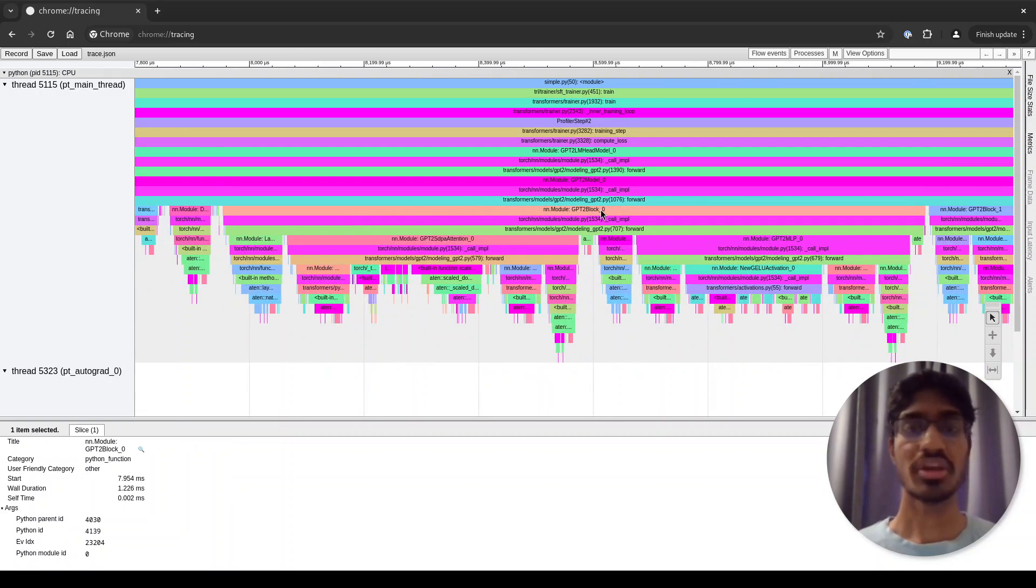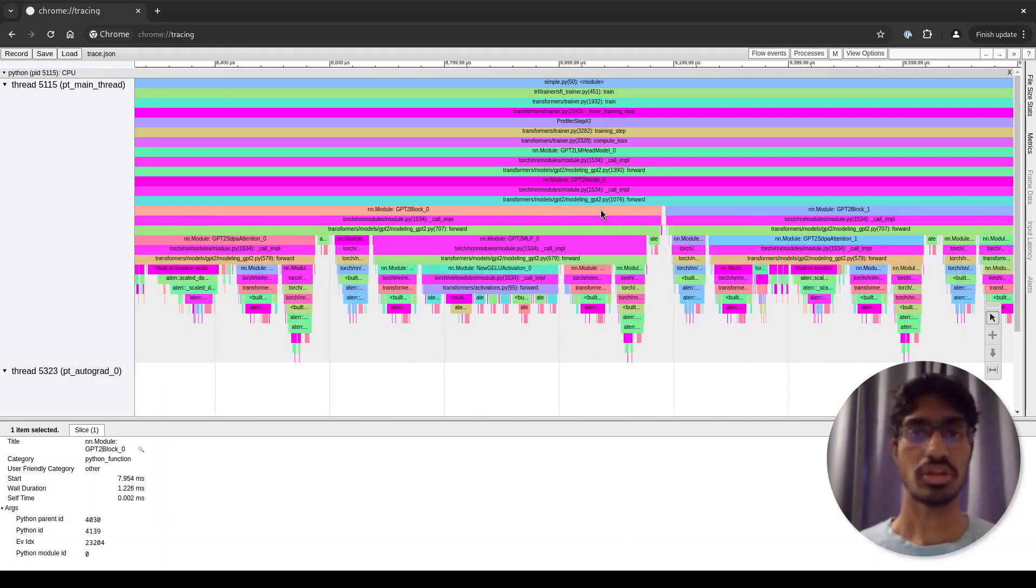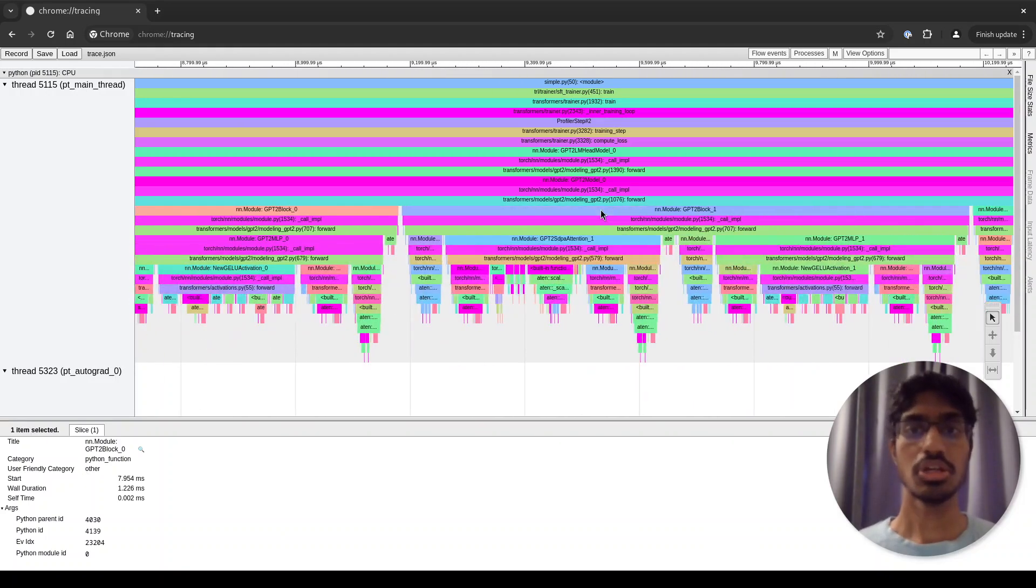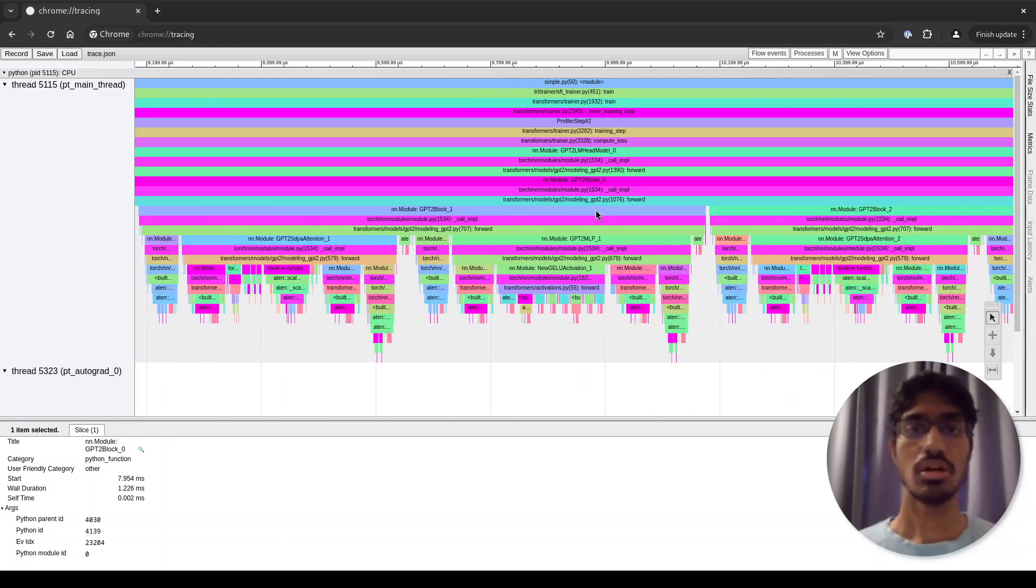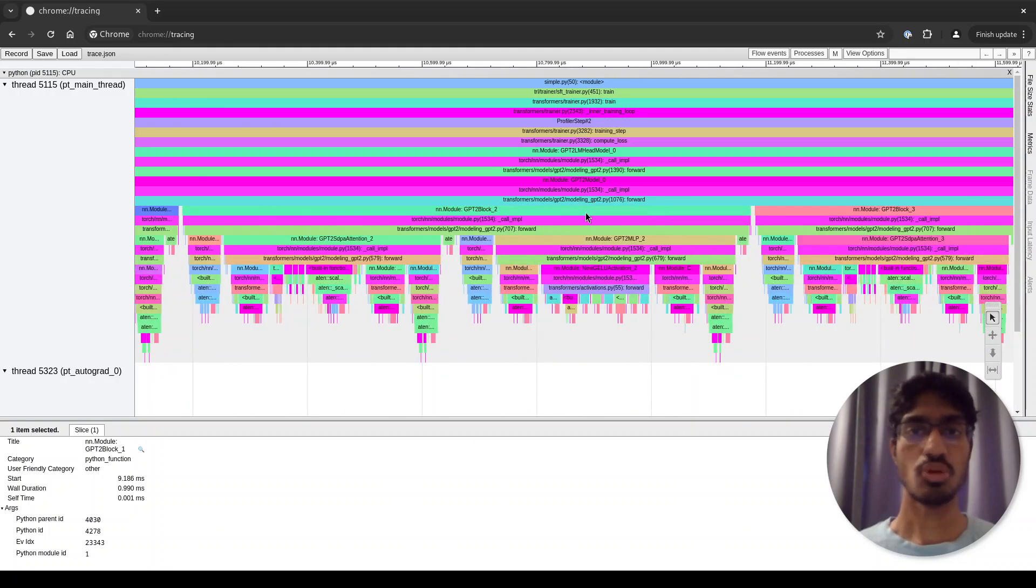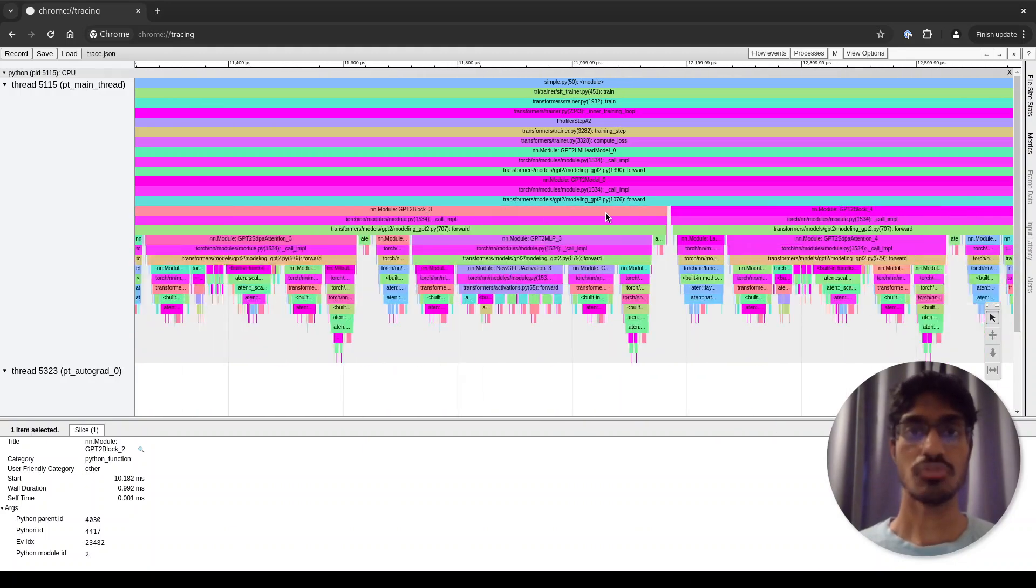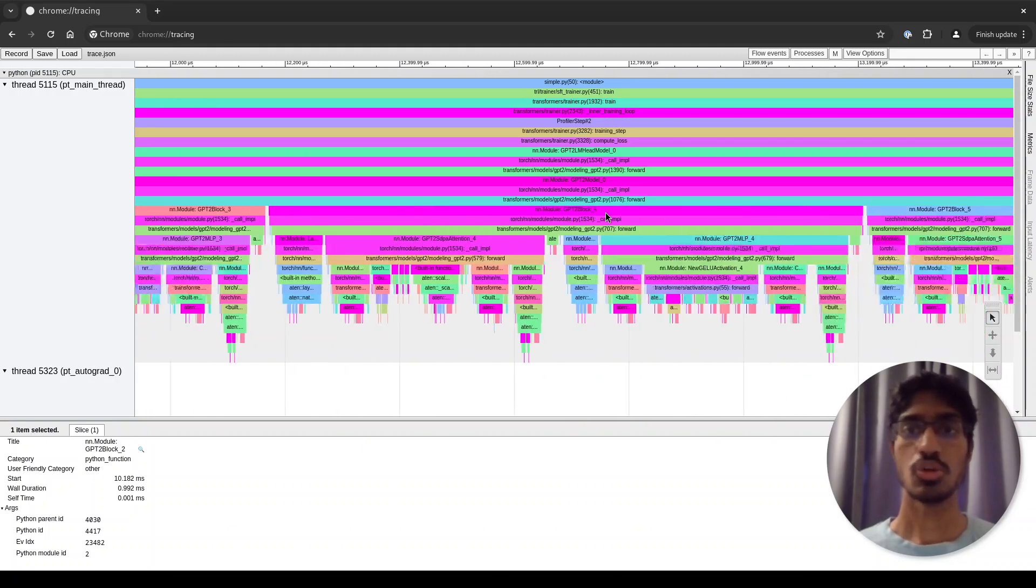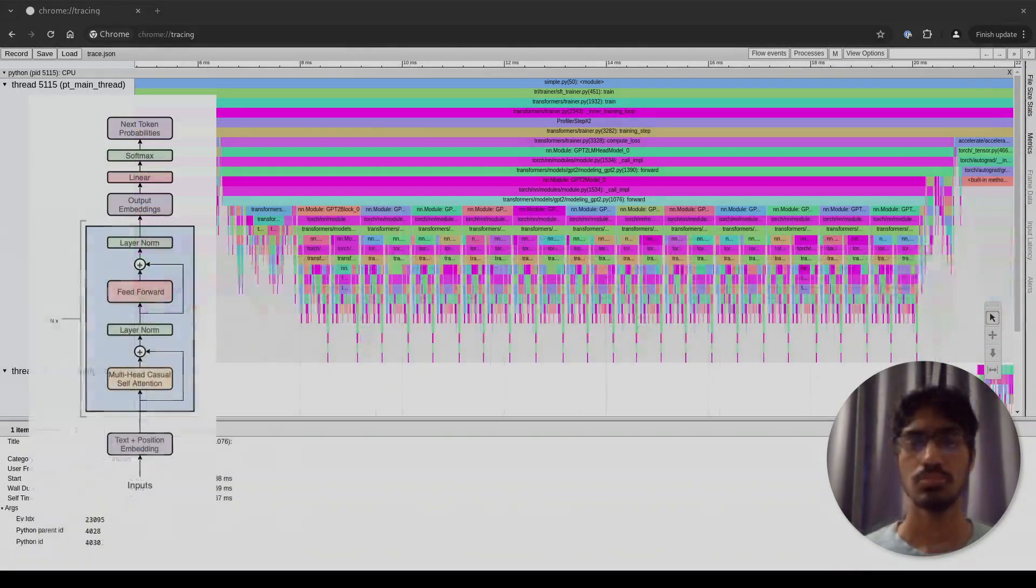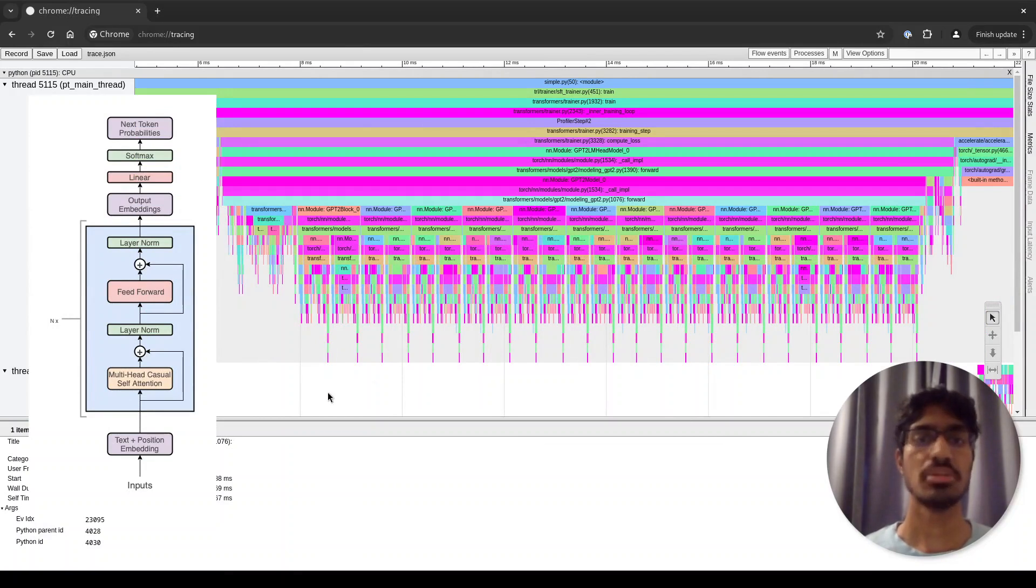Now I can scroll left and right using the A and D keys, so I can scroll left and right. Here you can see block 1, then you can see block 2, and so on. All of the blocks, 12 blocks, are listed one after the other. Now I have brought the GPT-2 architecture image here.